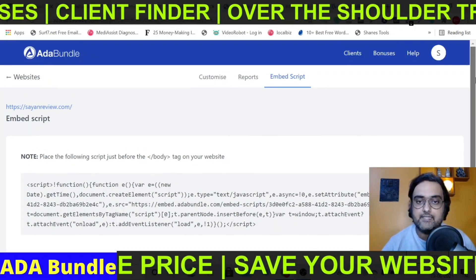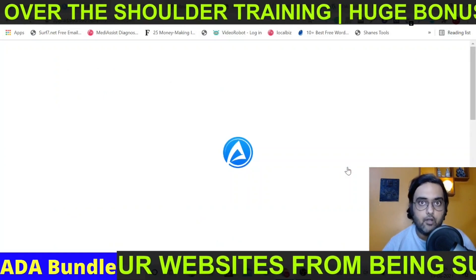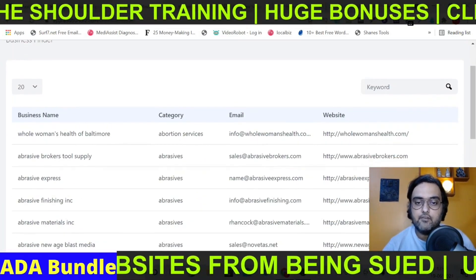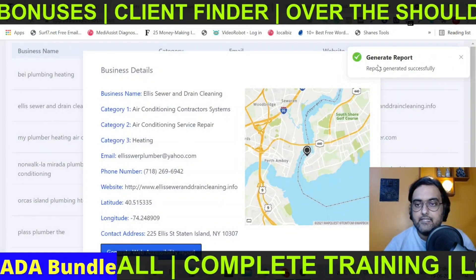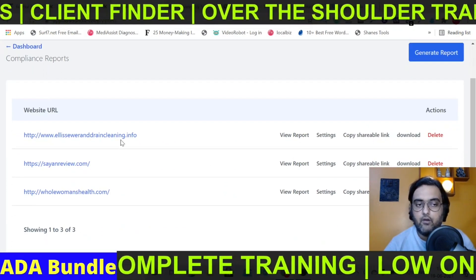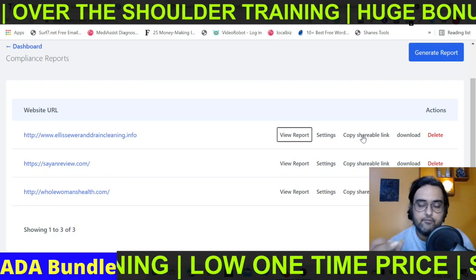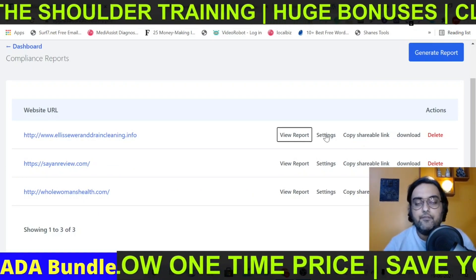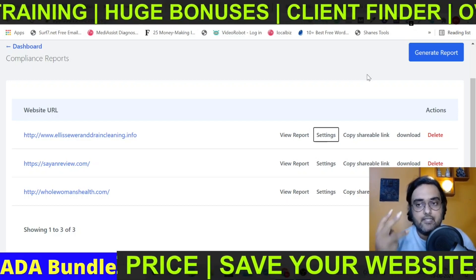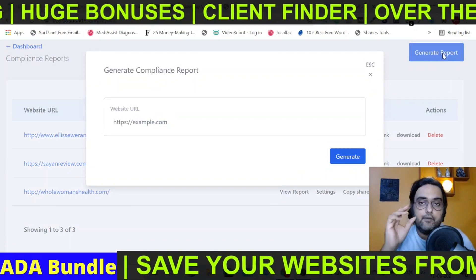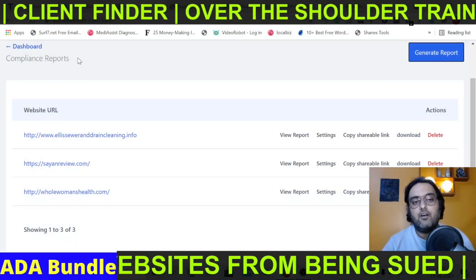Let me show you the other two features. The first is the business finder, which helps you find prospects to outreach. You enter a keyword and a list of businesses appears — click on any of them and generate an accessibility report. You can view the report to find violations, copy a shareable link to send to the client, or download it. If you have agency rights, you can customize the report with your own branding and logo. There's also a third feature to generate a report for any specific URL you enter directly. Those are all the features this tool has.